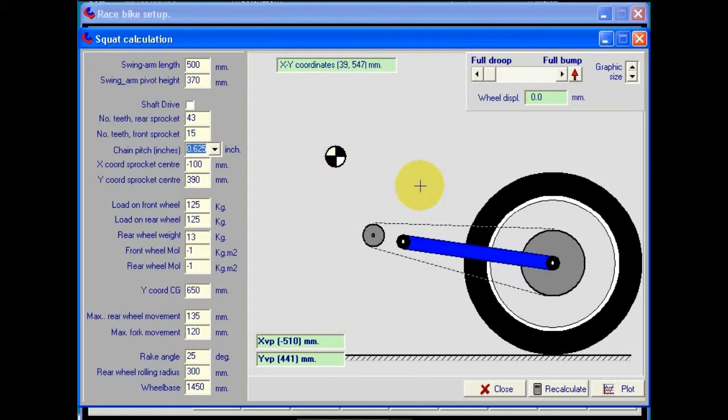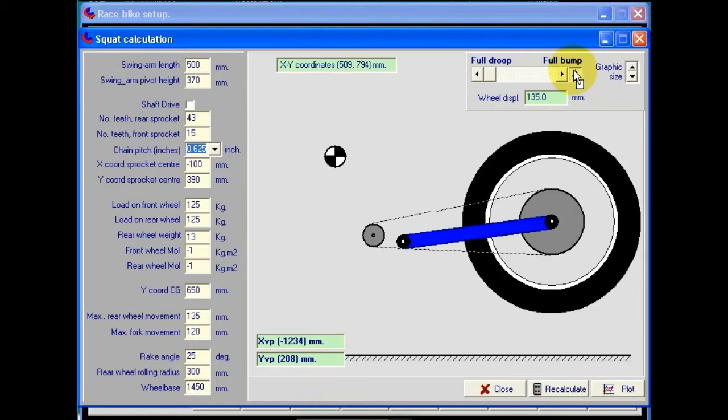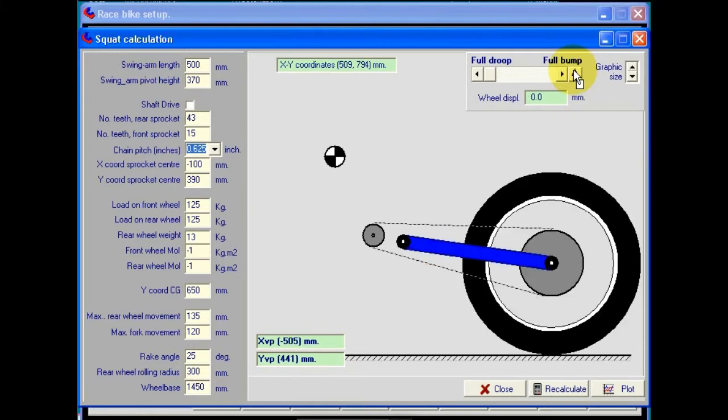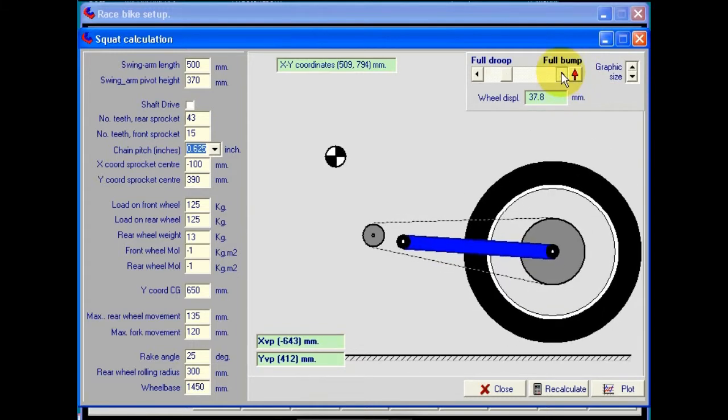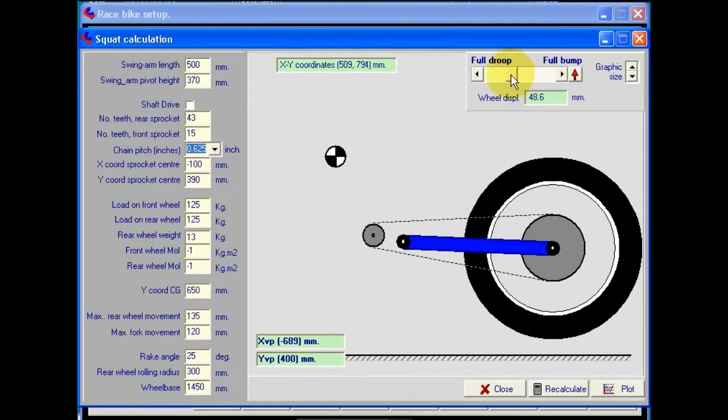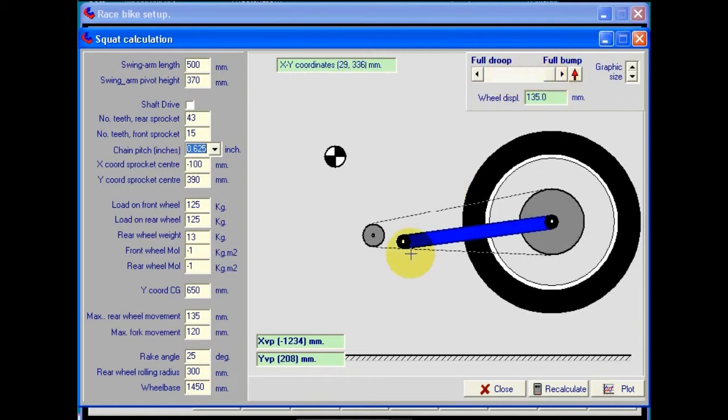Here as we move around the screen, this indicates the coordinates of where the pointer is, at least to within the resolution of the screen that you're using. Here we can exercise the suspension between full rebound and full bump, or in a gradual fashion if we prefer. This is quite useful for seeing how close the chain run is going to come to the swinging arm, pivot, etc. in reality.